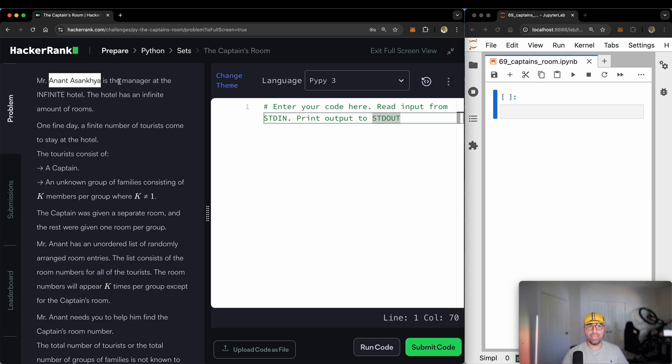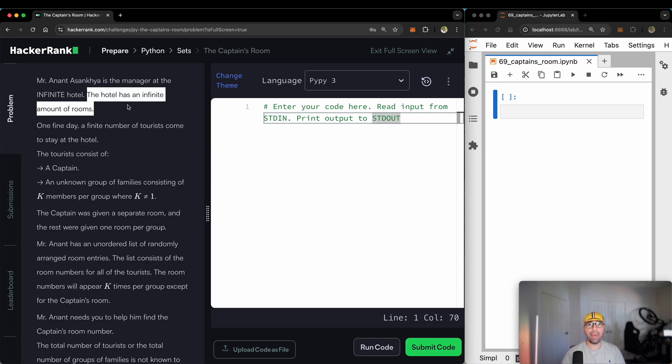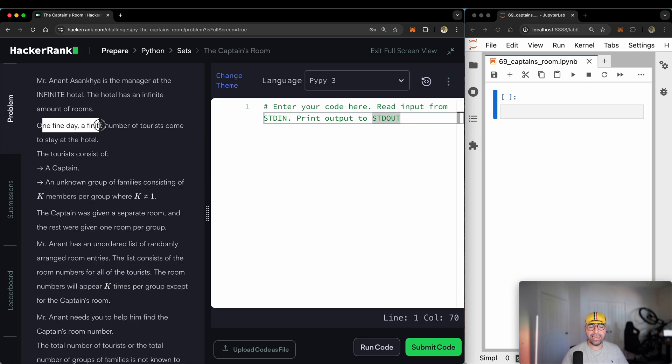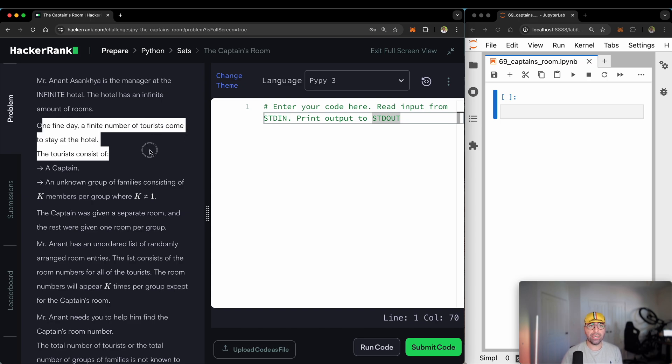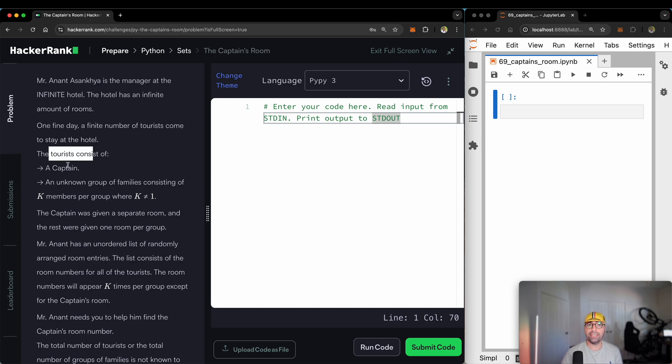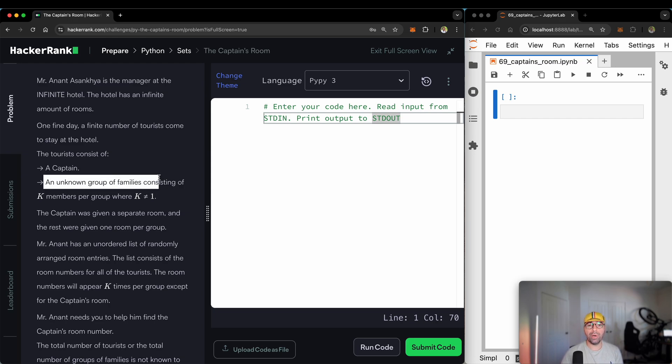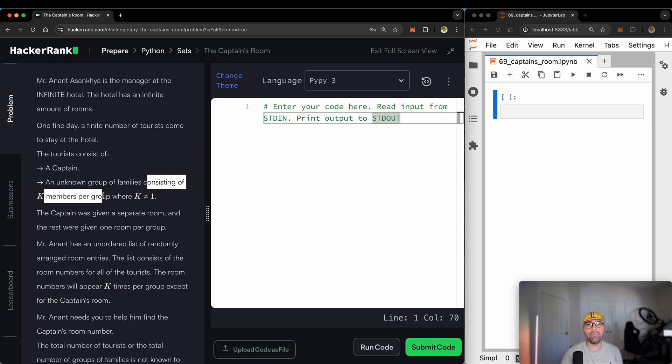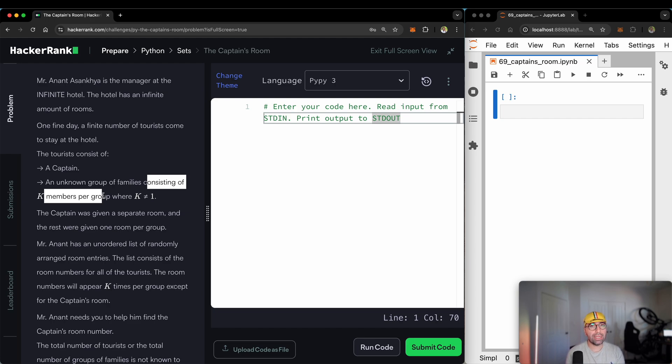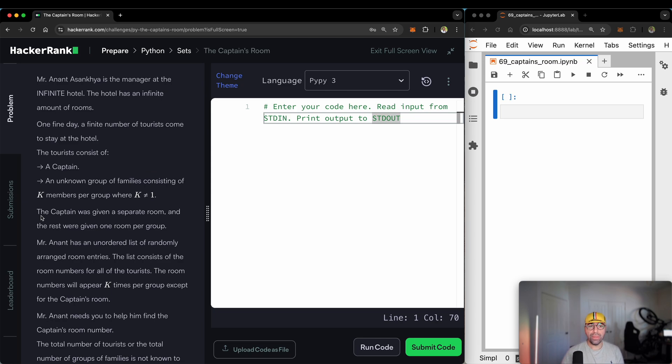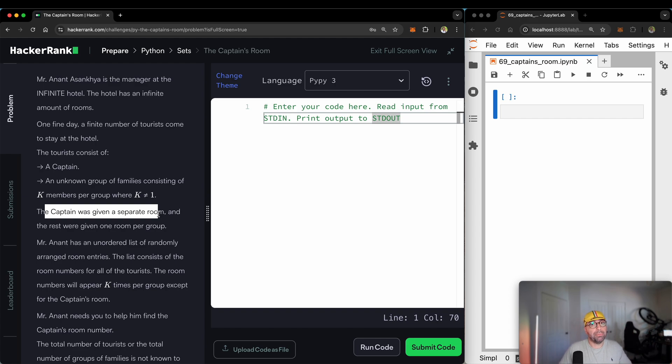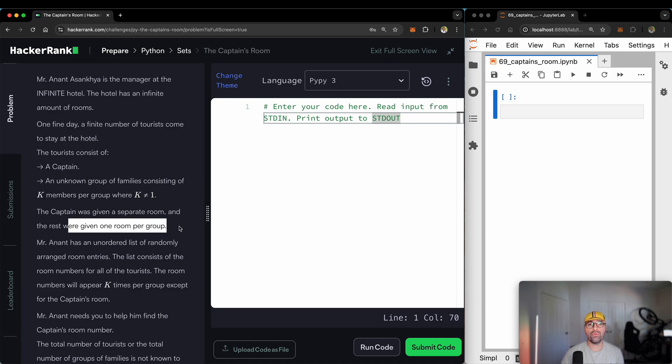Mr. Anant is the manager at the Infinite Hotel. The hotel has an infinite amount of rooms. That's interesting. I've never seen such a hotel. One fine day, a finite number of tourists come to stay at the hotel. The tourists consist of a captain - there is only one captain - and an unknown group of families. So maybe 200 groups of families, we don't know. The user will tell us. Consisting of K members per group. For example, the user might say, hey, there are five people in each group. They will not tell us how many groups, but they will tell us how many people in each group. So that's a good sign. The captain was given a separate room. So the captain has got its own room. And the rest were given one room per group.